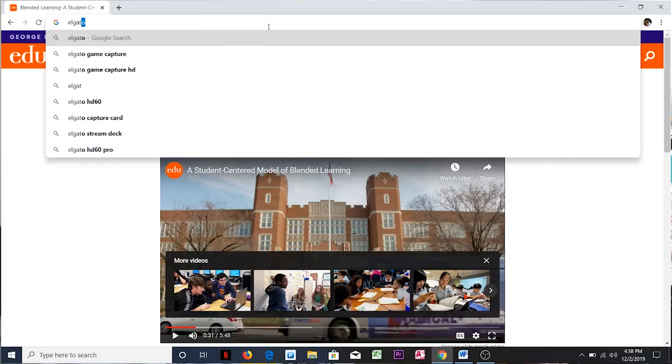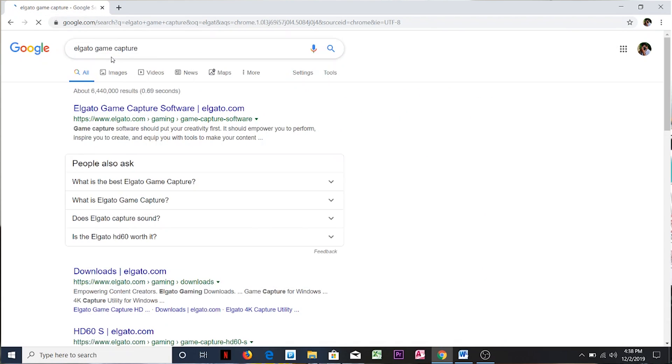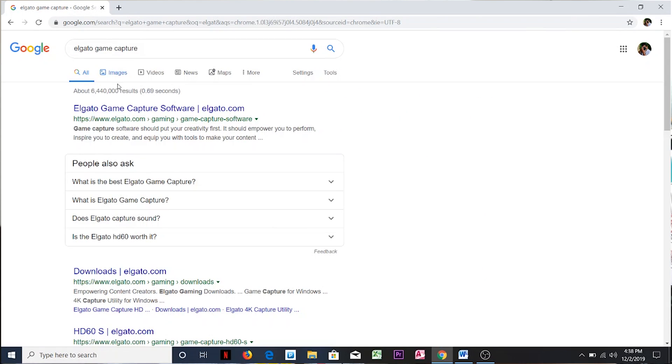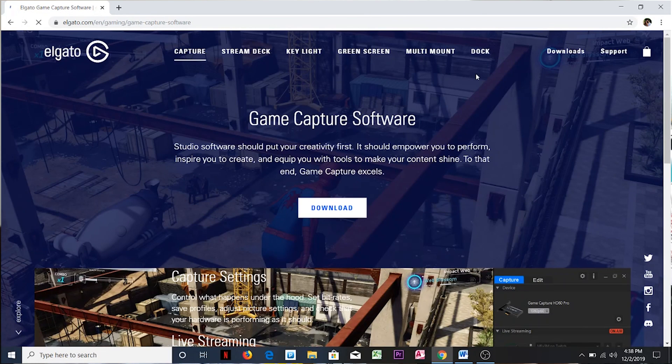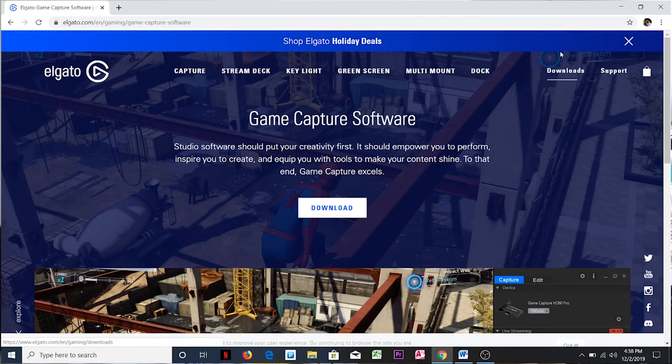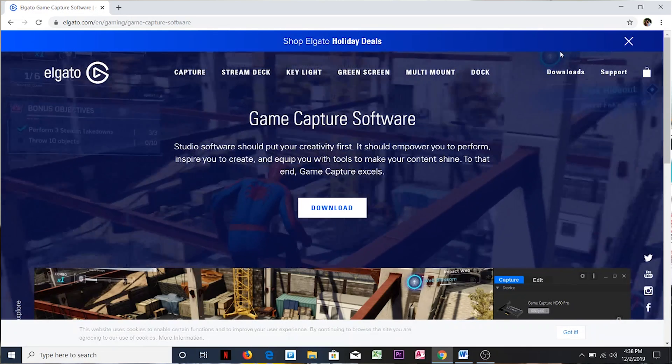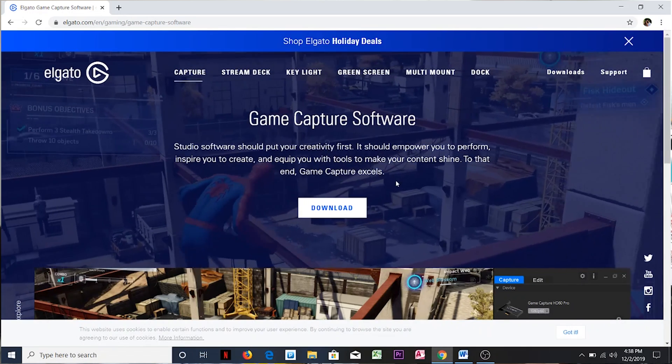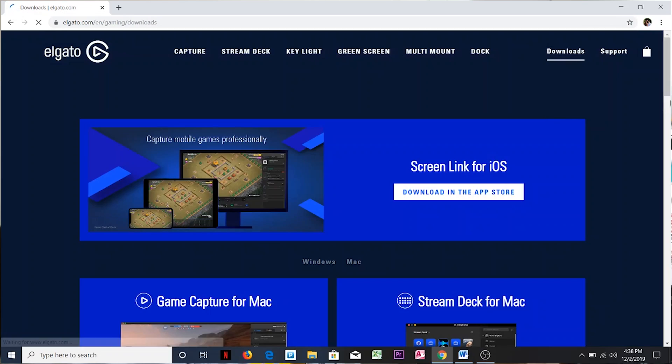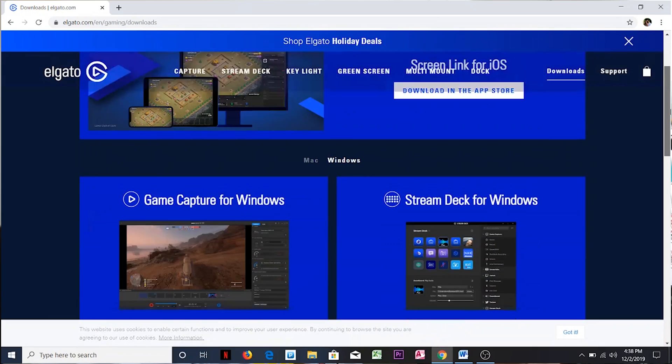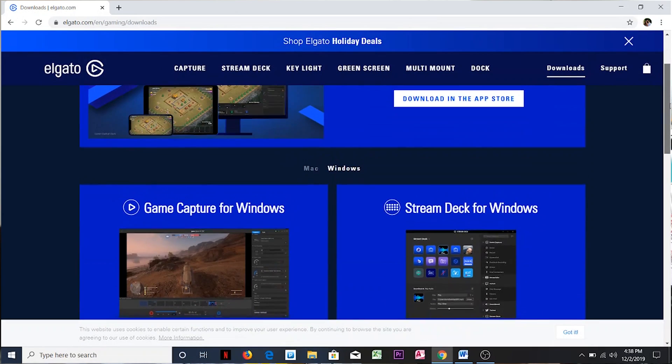Let's jump into the software side of it. One of the first things I want to do is download the drivers for this particular card from Elgato's website. This is the Elgato HD60S version.